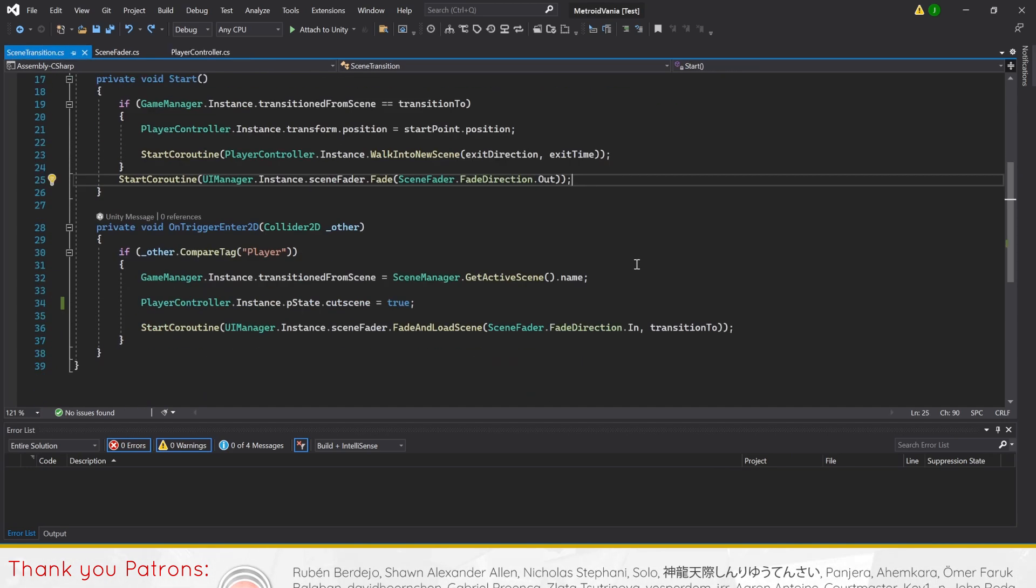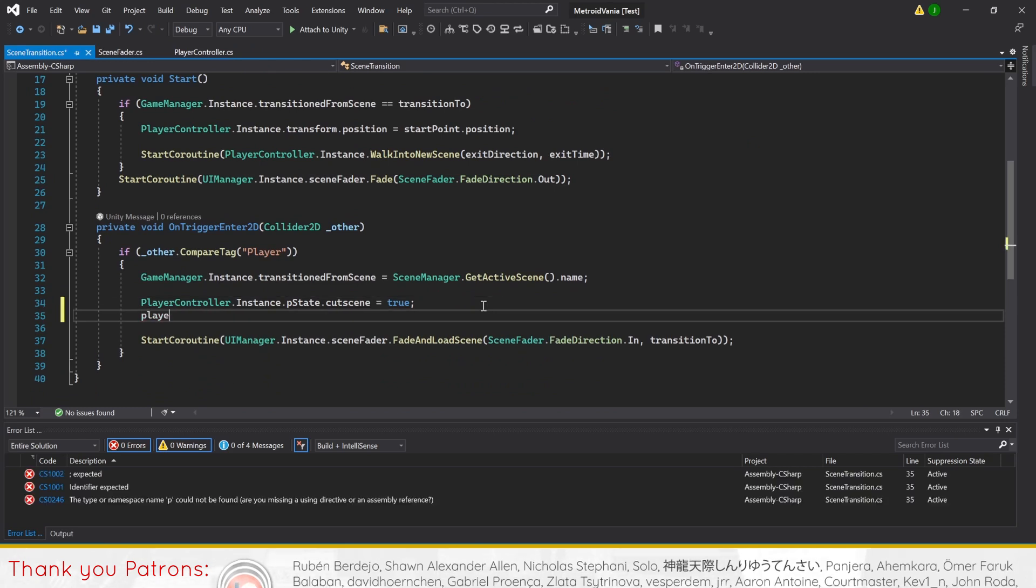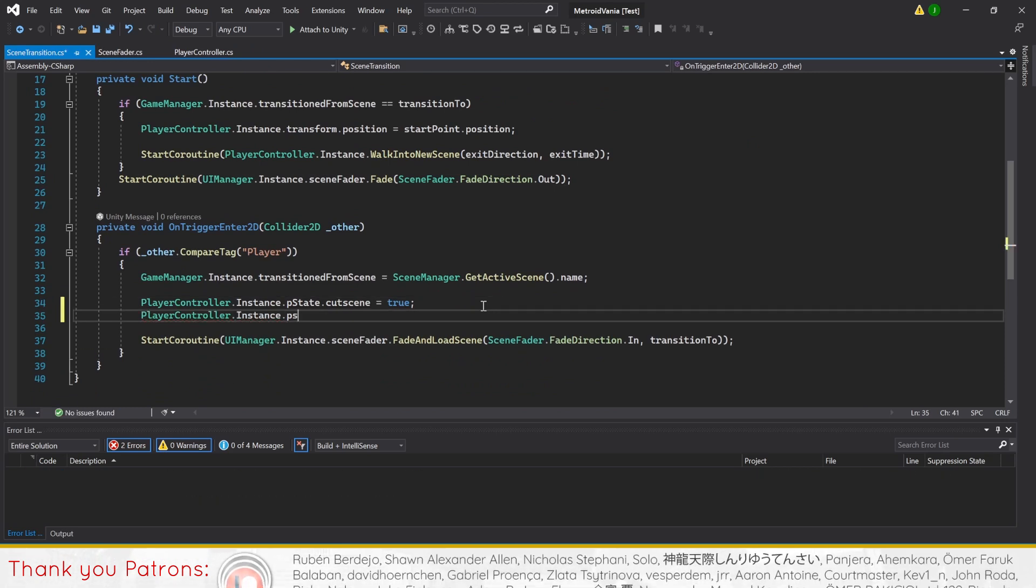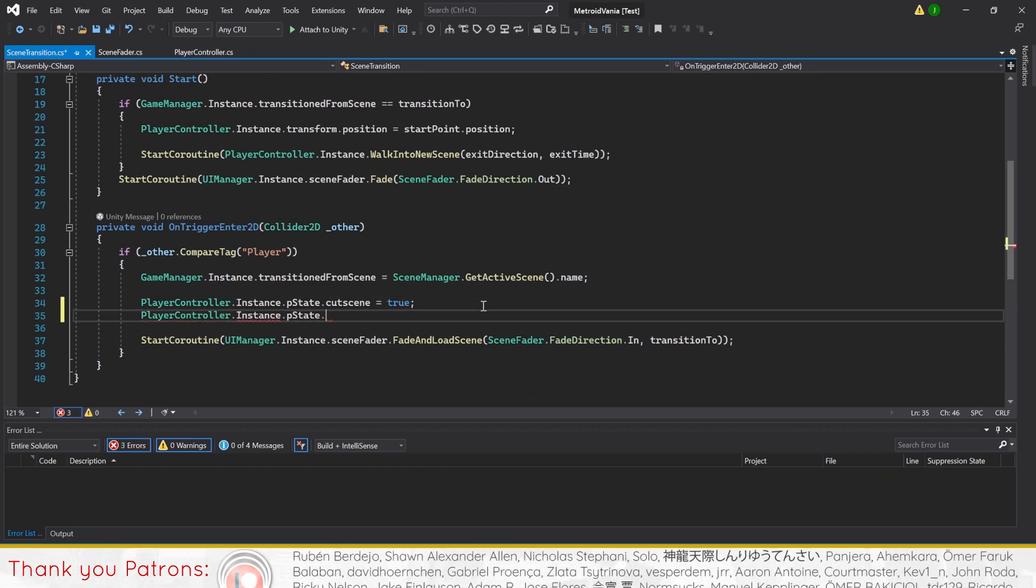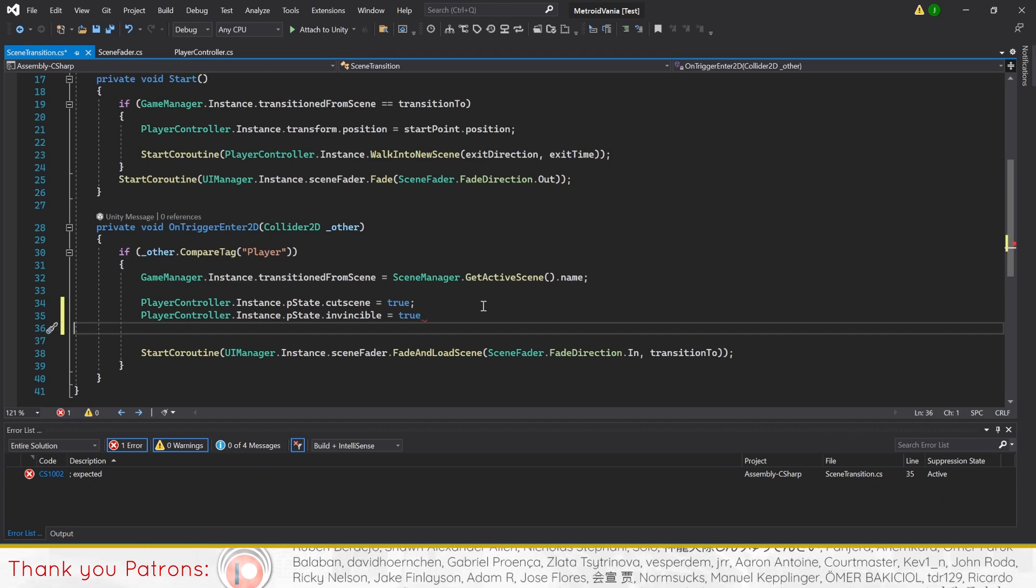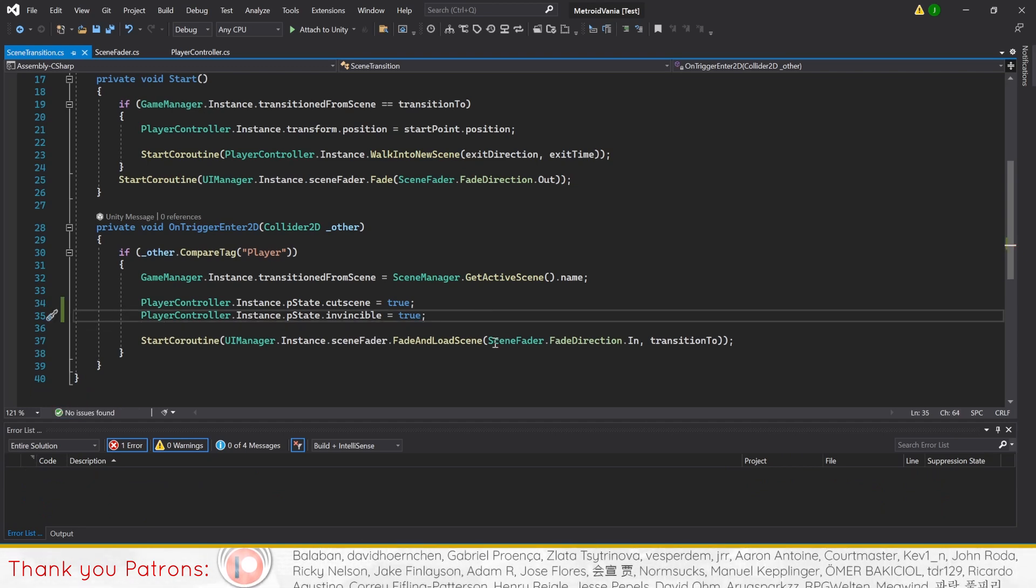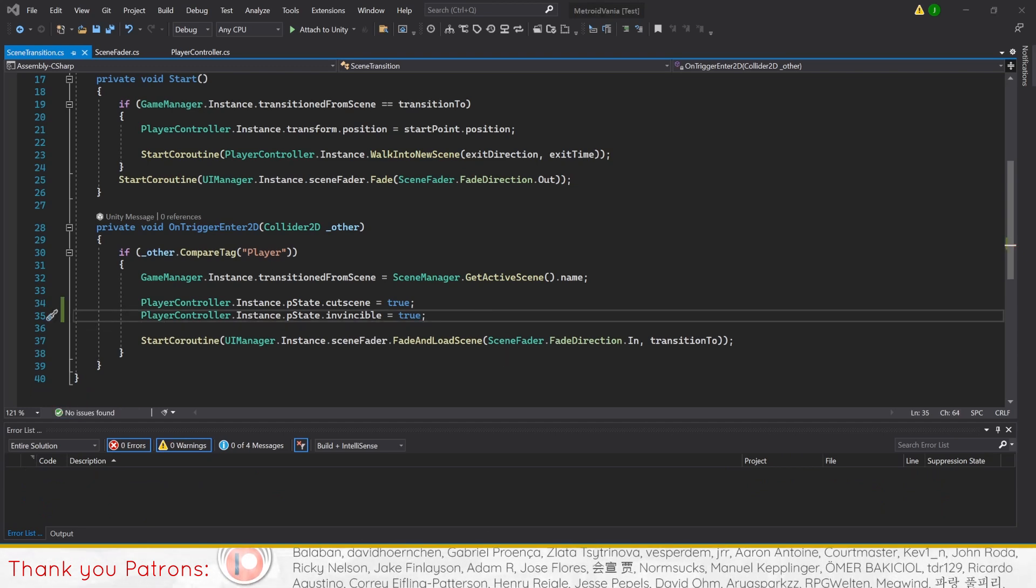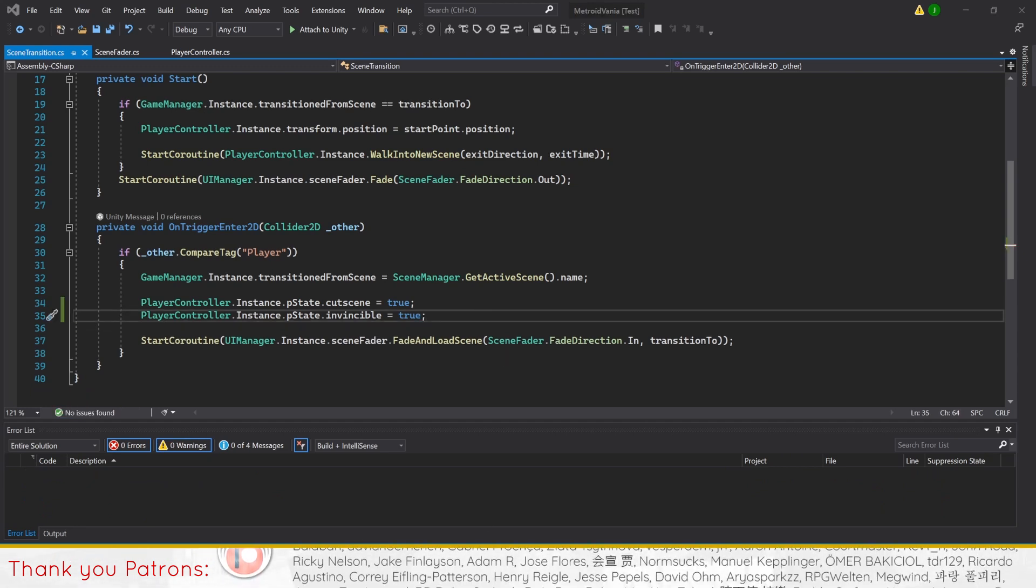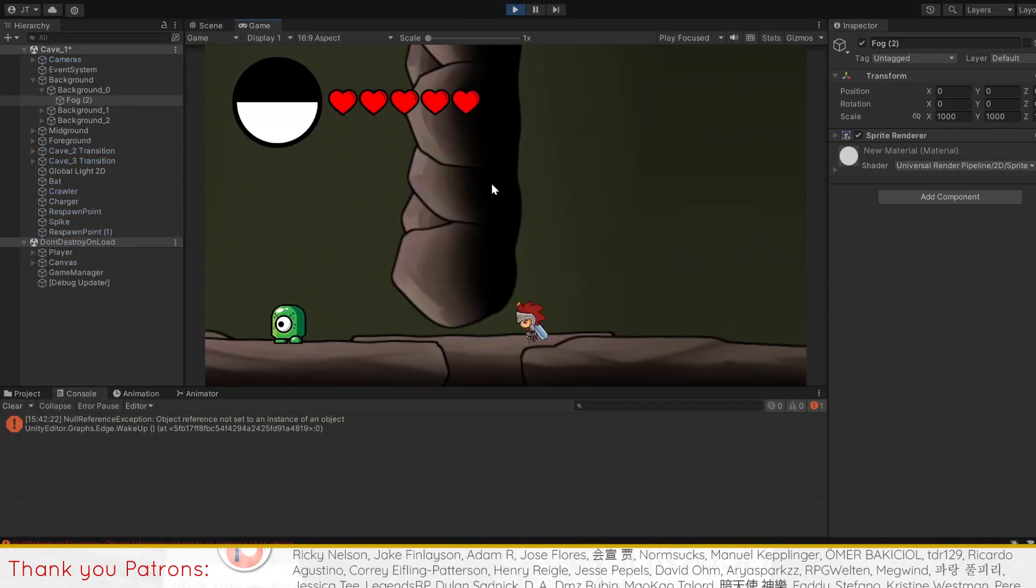Finally, we'll add a line in our scene transition script for the onTriggerEnter2D method to set the player's state for invincible to true, thereby making our player invincible when entering a cutscene and leaving a room.